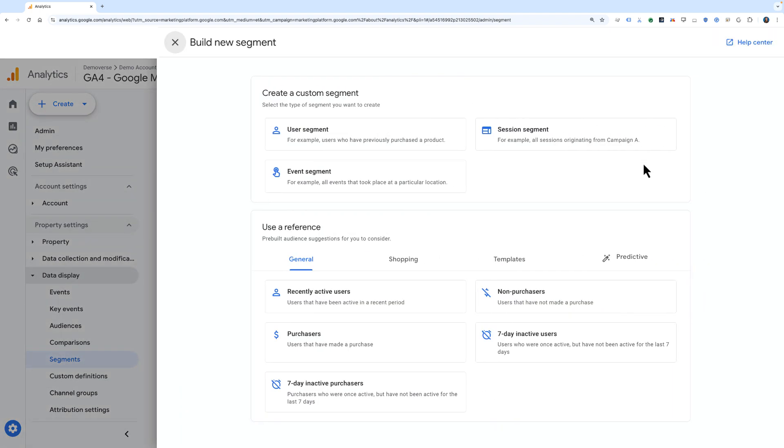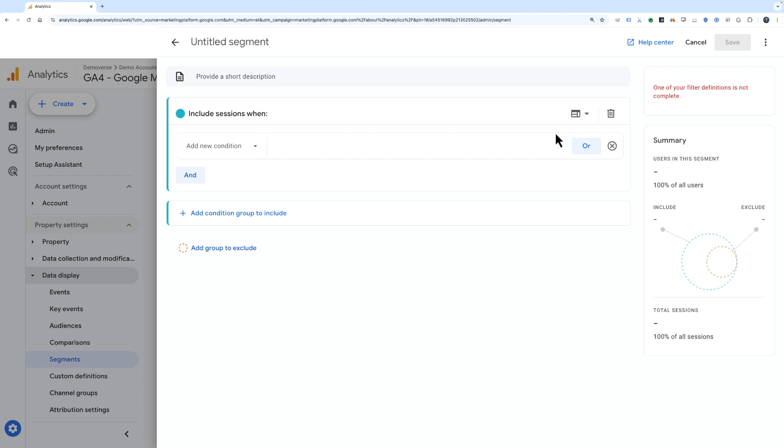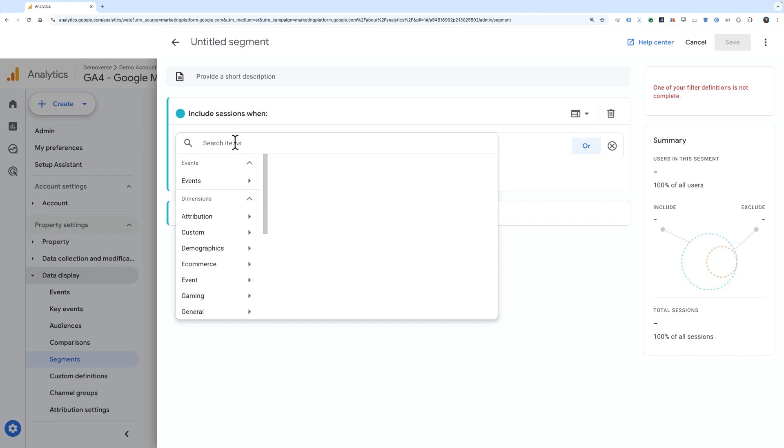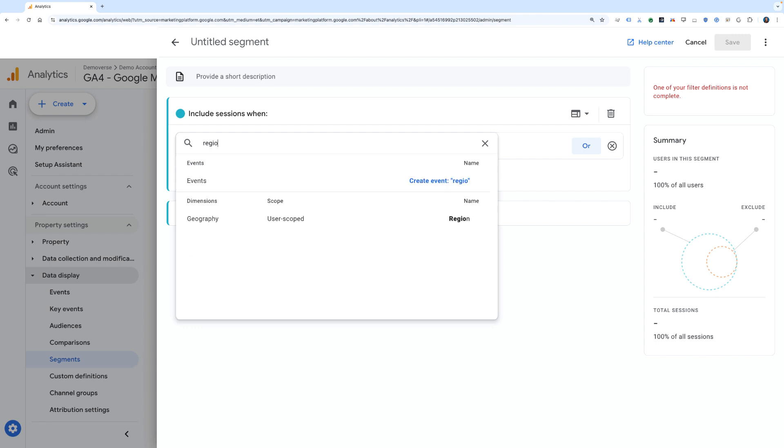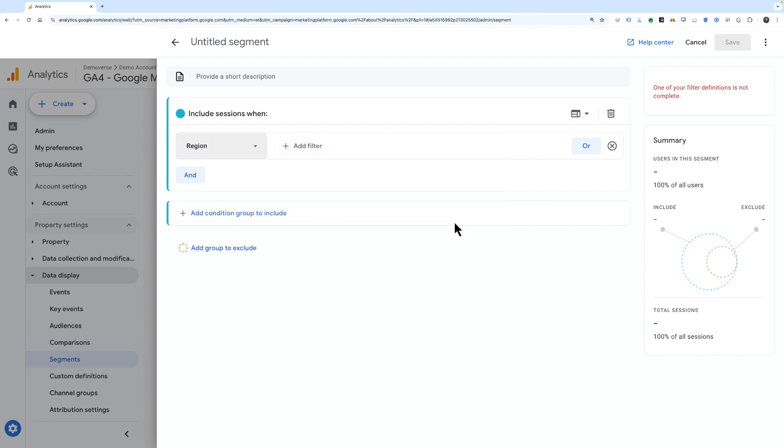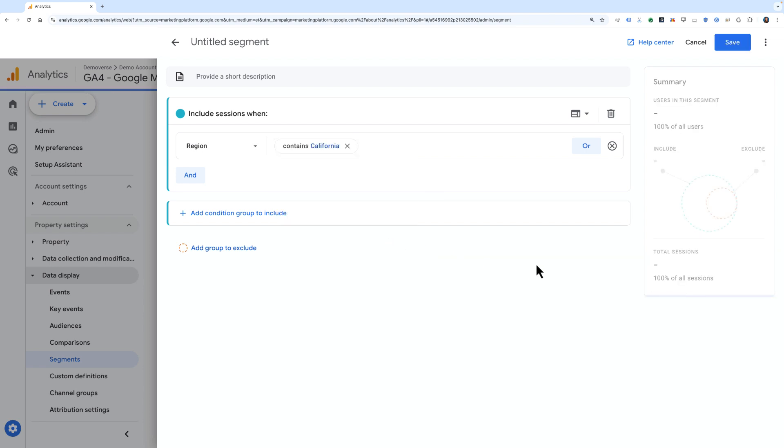For example, maybe I want to create a custom segment, such as a session segment for sessions that include people coming from California. To do so, I'll choose the dimension of region, set it to contains California, and hit apply.